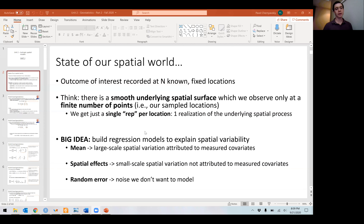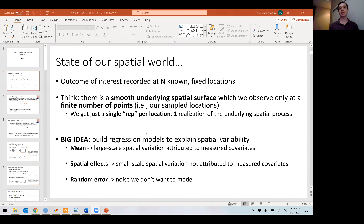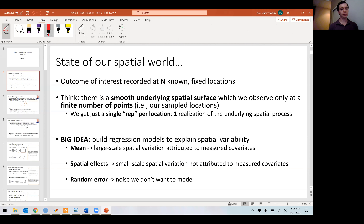Hey everyone, welcome back to spatial statistics. We're moving on from variograms and exploratory data analysis to actually fitting some isotropic spatial models. The top half of this slide is all review.